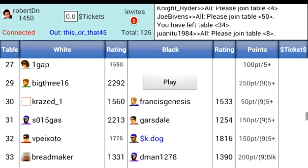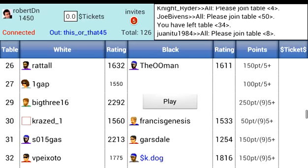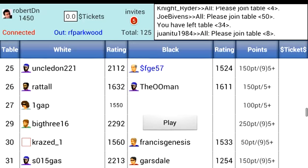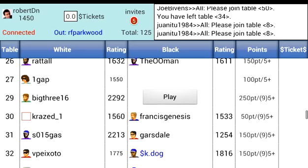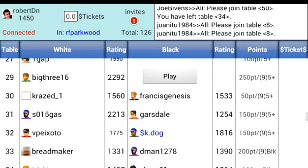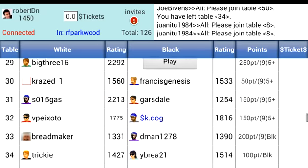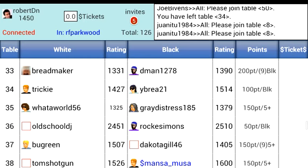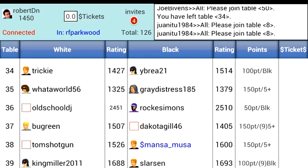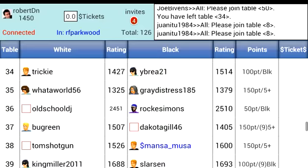You can accept invitations from other players or create your own table and then send invitations. A small red circle on top shows the number of invitations to you. If you select it, you will be able to accept an invitation to play.